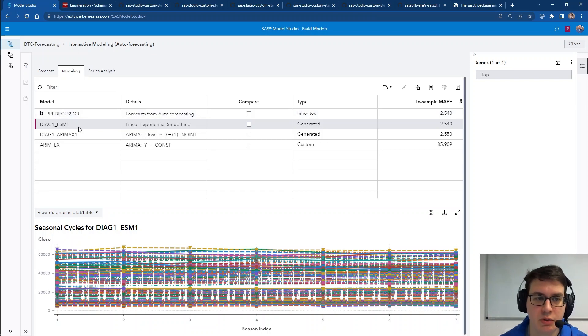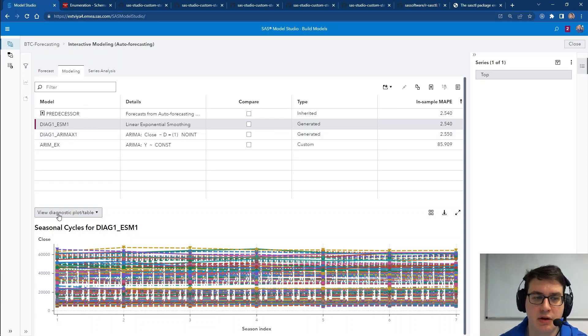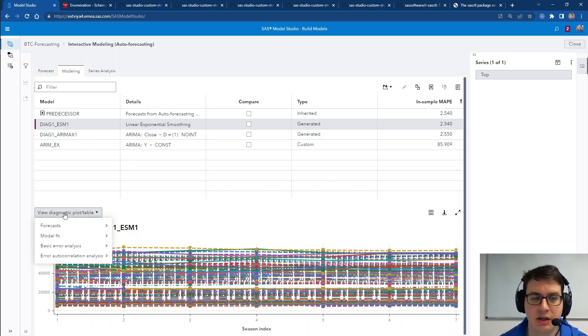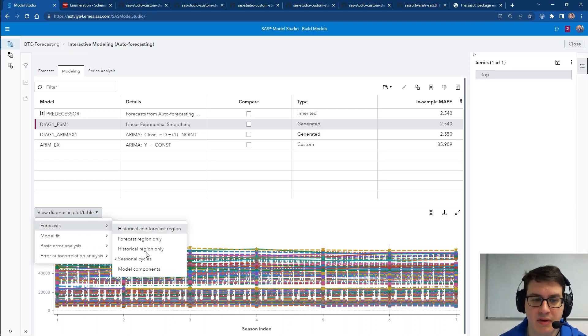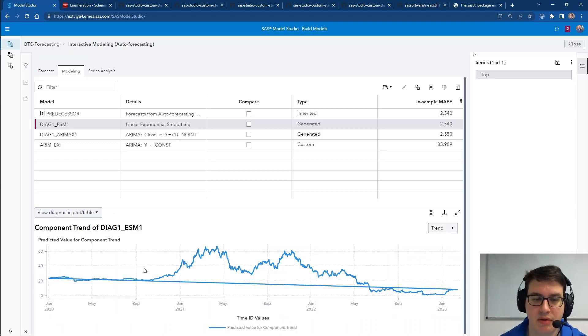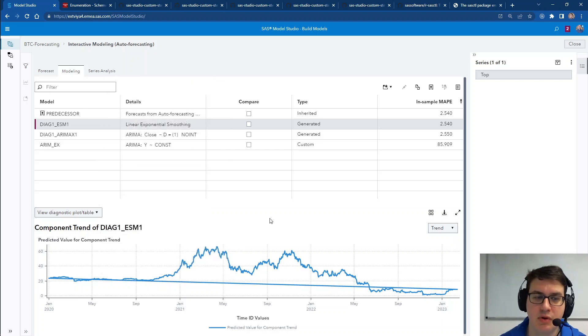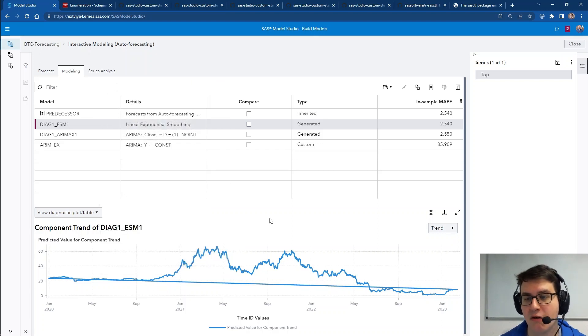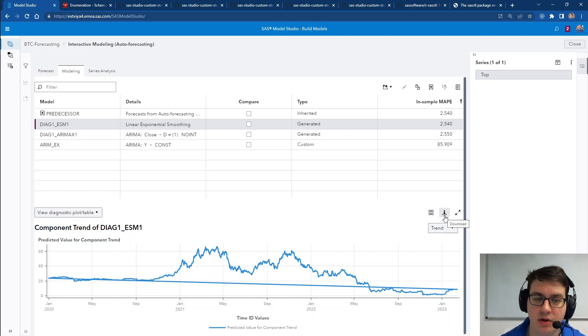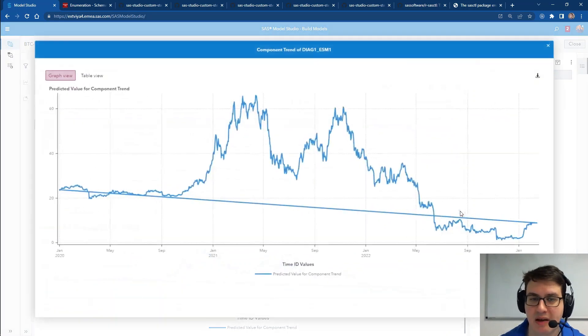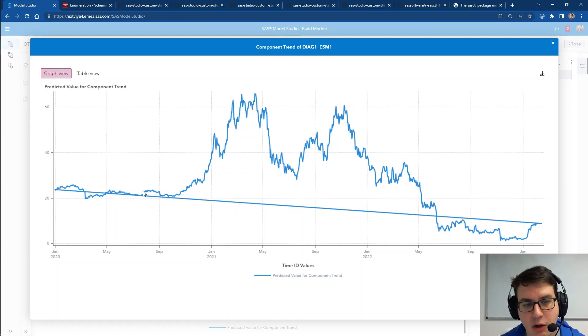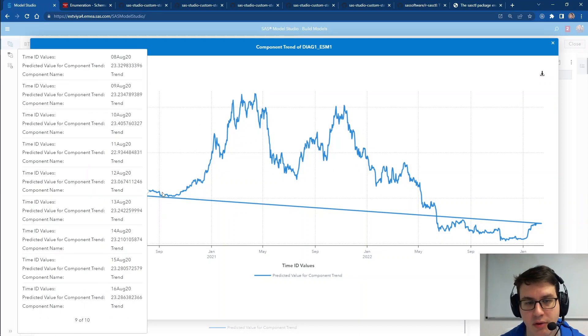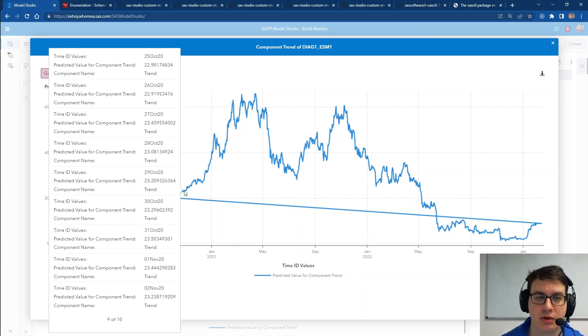If you go to any of these types of models in the view diagnostic plot table dropdown, you can now go to forecasts and select model components to get awesome visualizations that help you identify component trends within your data. Of course, they are easily shareable with your colleagues and you can even maximize them to get a quicker view of what's happening and do the mouse over to get additional information.